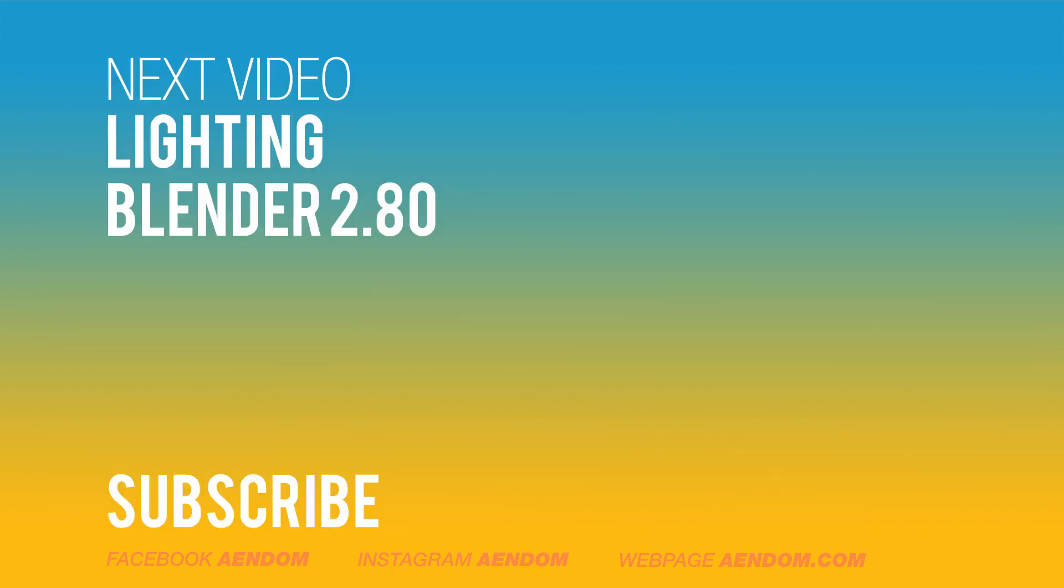If you like this video, please subscribe. Next video: lighting in Blender 2.80.